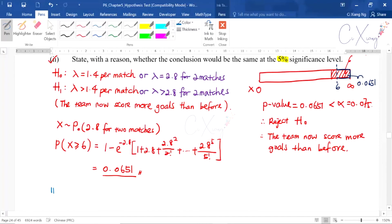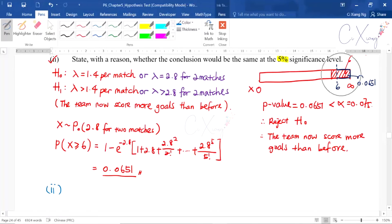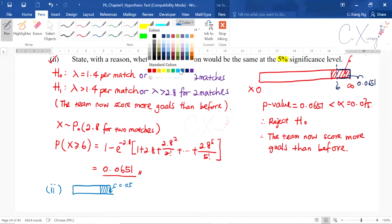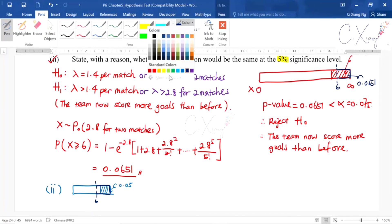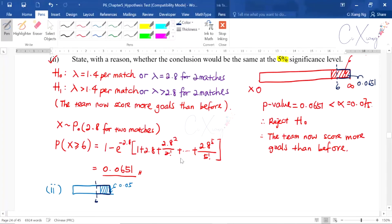For part two, they ask you to state the reason if the significance level changes to 5%. If you change the rejection region to 0.05, the p-value of 0.0651 is now larger than 0.05, so the six no longer falls under the rejection region.